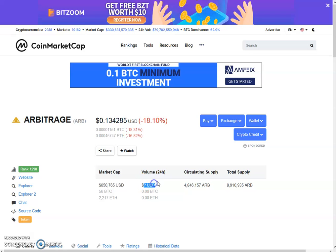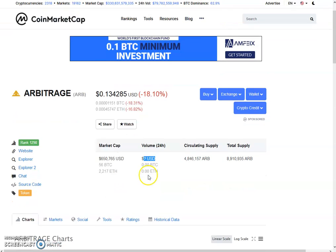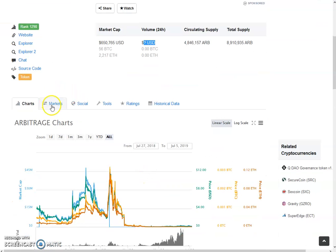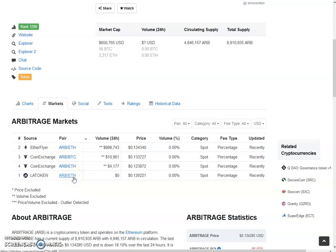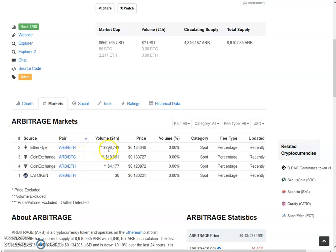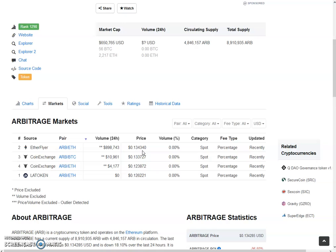Let's see the market and check out how much volumes we have received today. Ether Flare, ARB with helium pair, has got $898,743 and the value of the rate is 13.4 cents. That's a good rate. It's a little bit lower than the internal exchange. On the internal exchange, we have a rate of 14.1 cents.